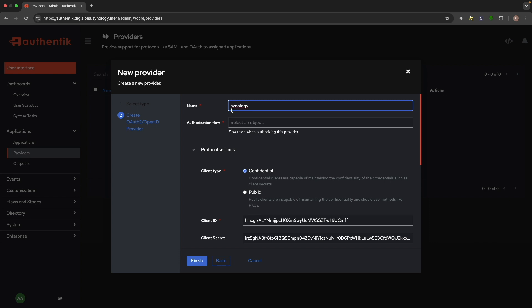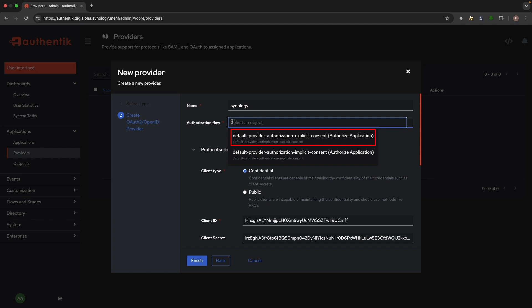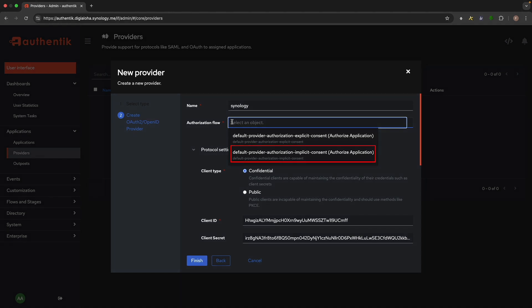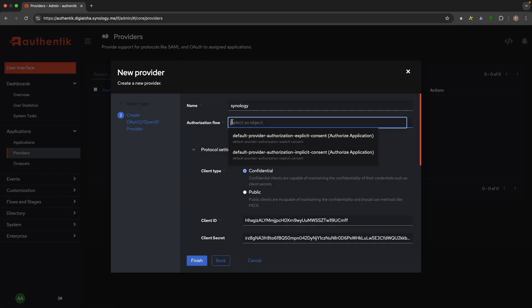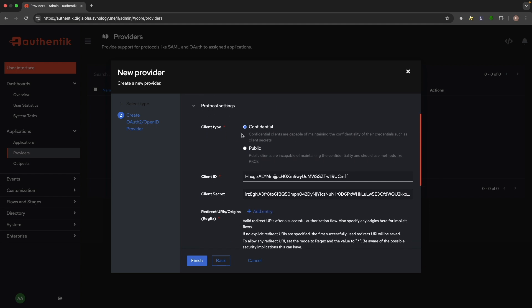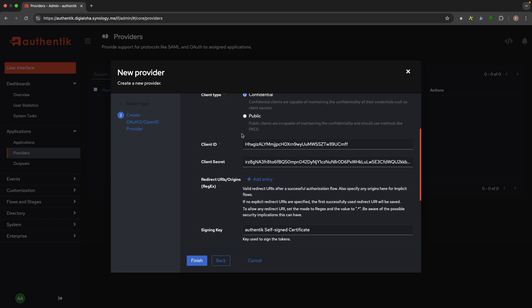For authorization flow, I'll select the Default Provider Authentication Explicit Consent option. This displays a button that we'll need to click before being redirected to DSM, whereas the implicit option redirects to DSM automatically. Leave the client type as confidential. You can also copy the client ID and client secret, which we'll need later when setting up DSM.